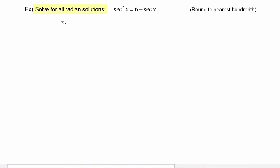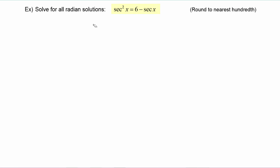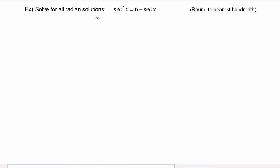In this example, we have to solve for all radian solutions and we are given the equation secant squared of x is equal to six minus secant of x, and where needed we have to round to the nearest hundredth of a radian measure angle. The secant squared is positive on the left hand side, so we'll bring the two terms over from the right hand side and get secant squared of x plus secant of x minus six equals zero.